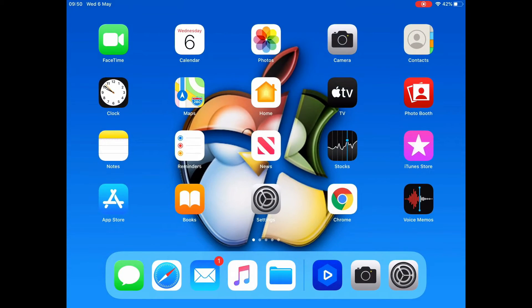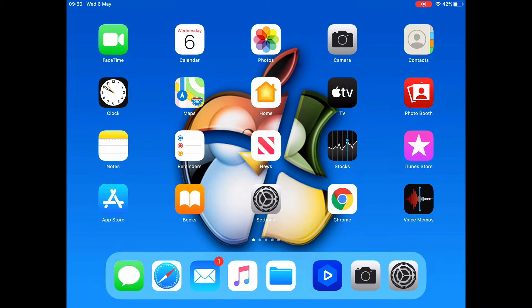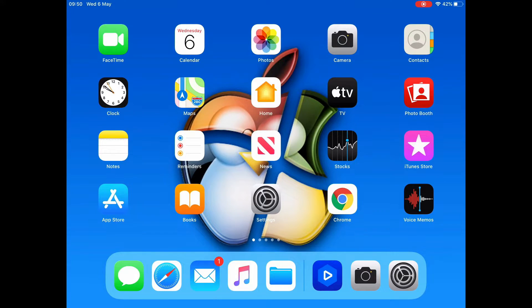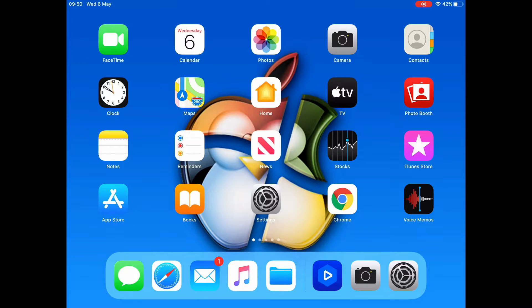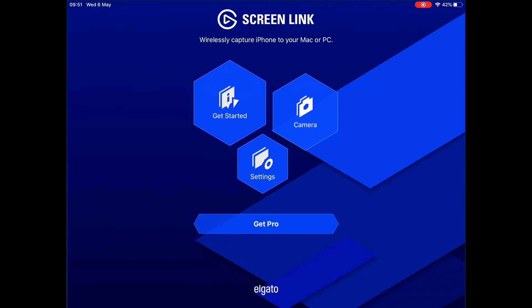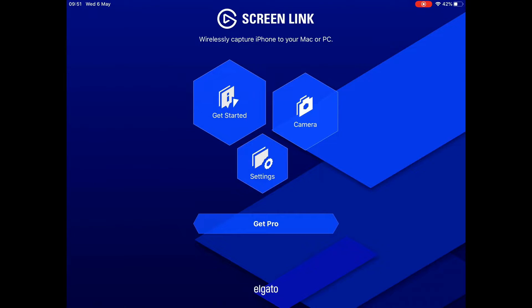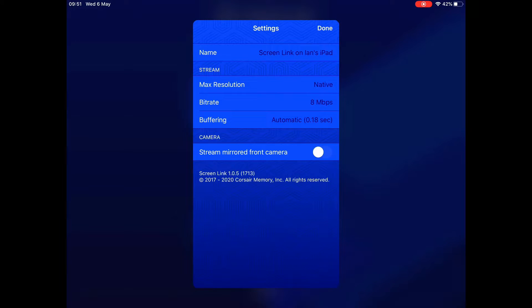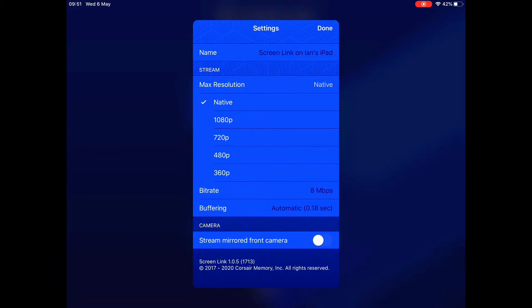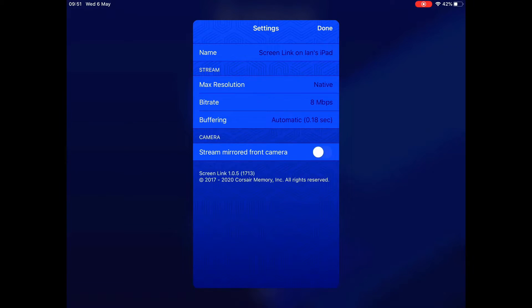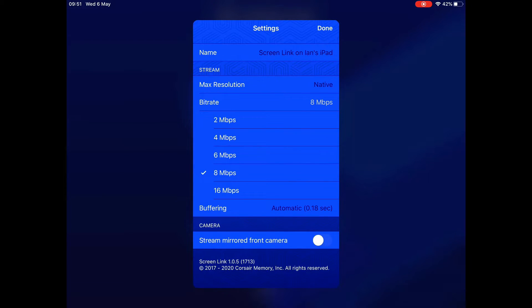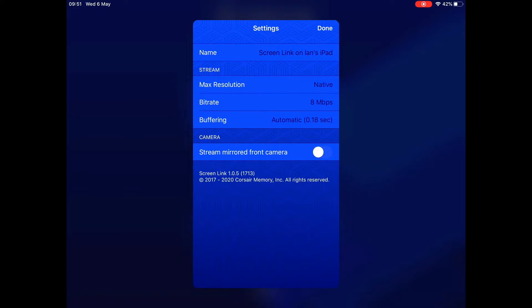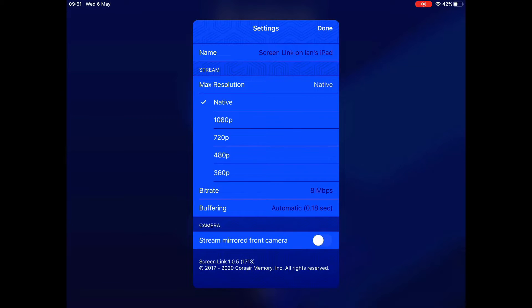Once the software is installed on your tablet or phone, open up the Elgato Screen Link application and click on settings. Make sure you've got your defaults set there unless you're using the paid version. You can up the bit rate on the free version to 16 megabits per second. On the paid version, you can increase that to 32 megabits per second and increase your resolution as well.